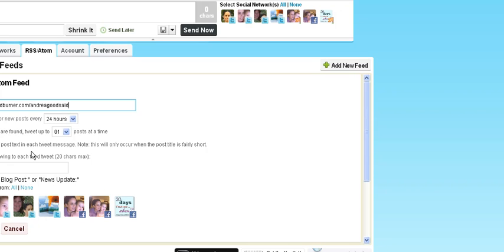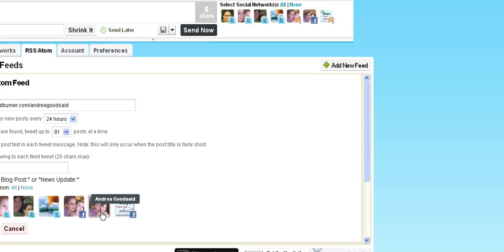This field is for including something in the tweet message. I'm not even going to mess with that. And the only place I'm going to post it to is my regular Twitter and maybe this new Twitter that I just put together for Biz Blog Help. That would be okay too.